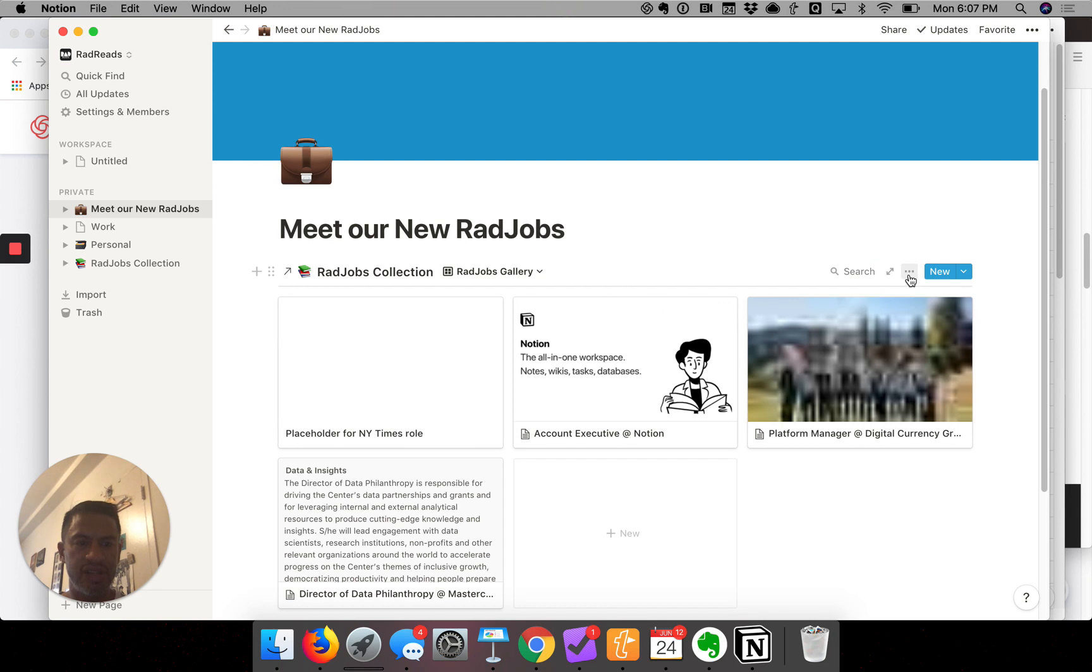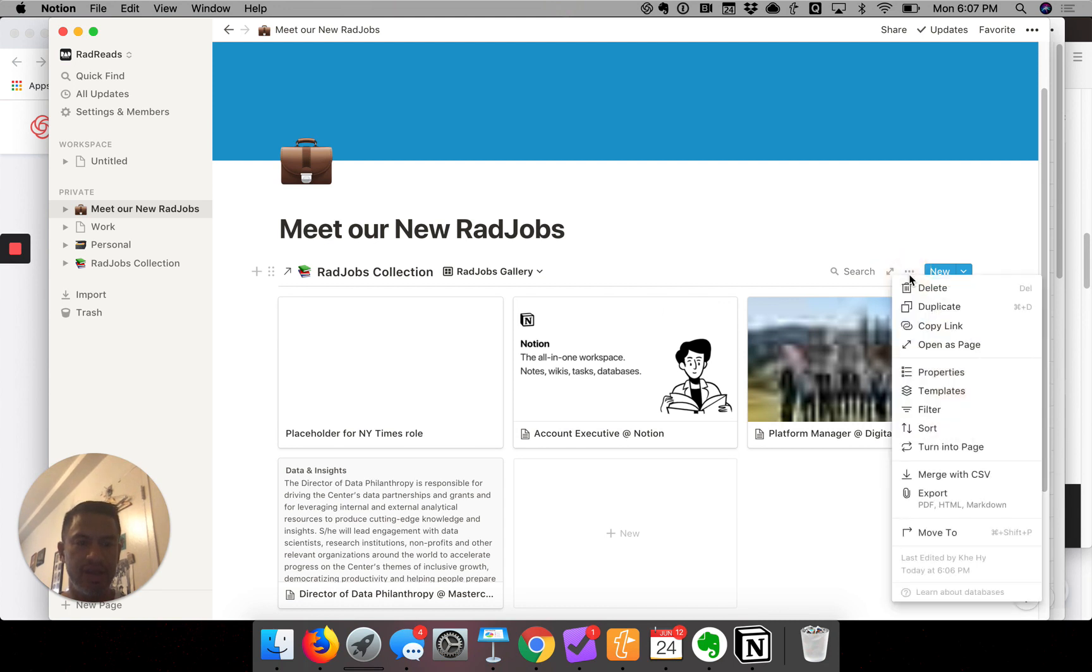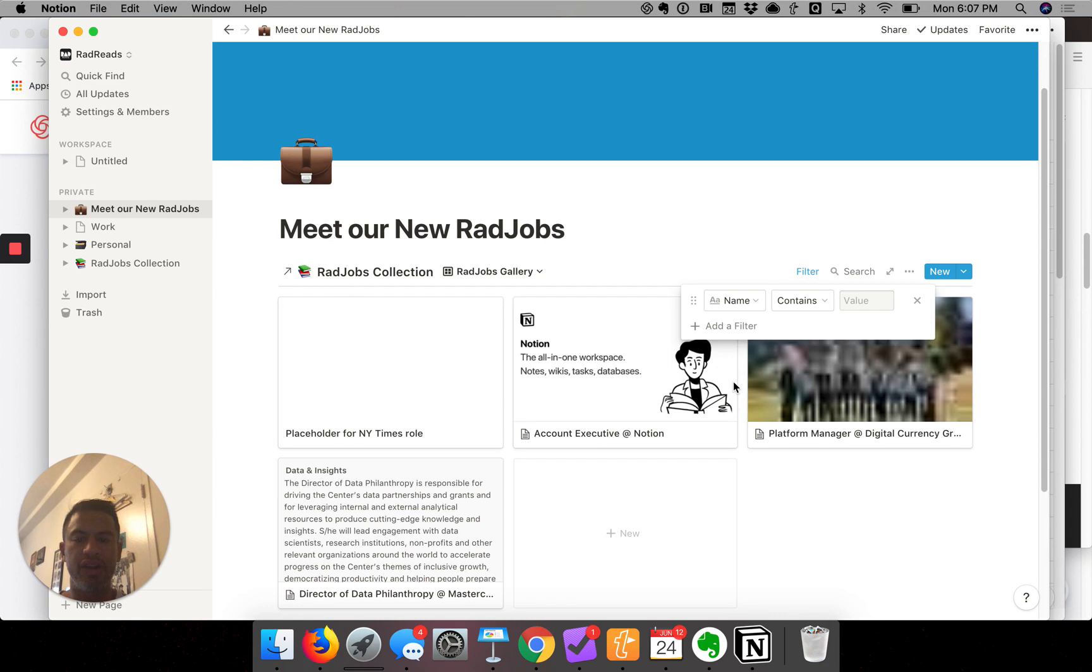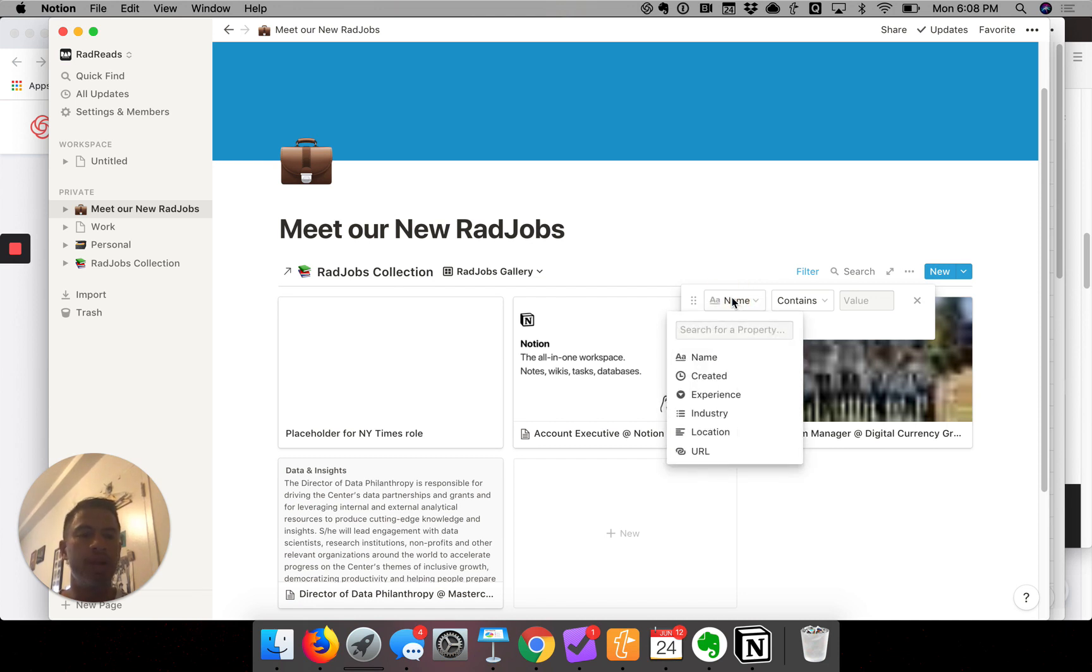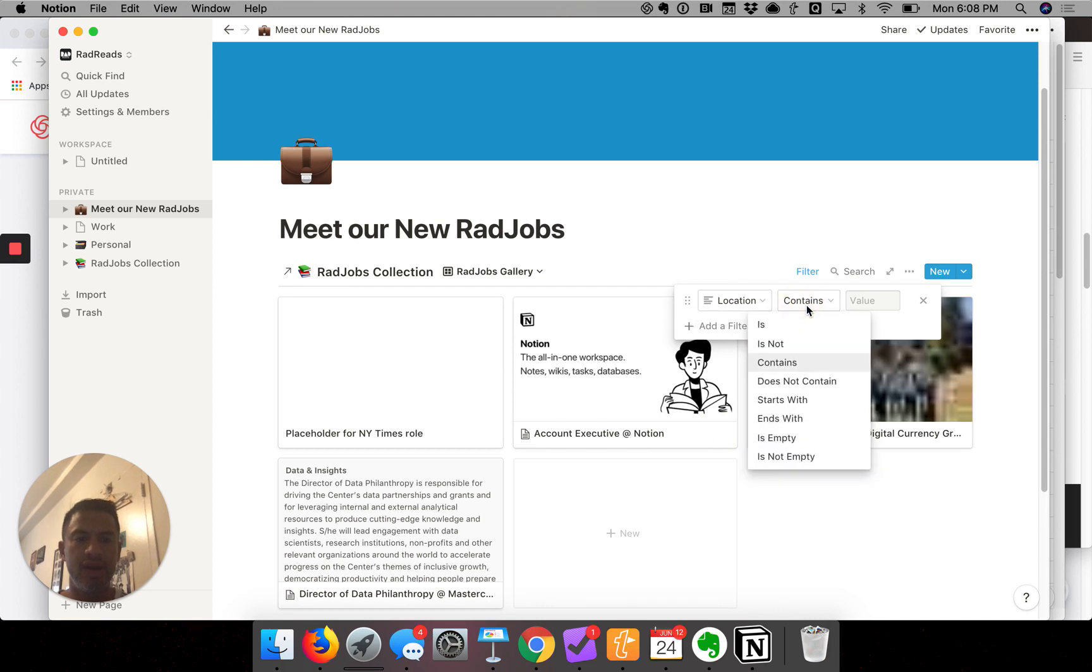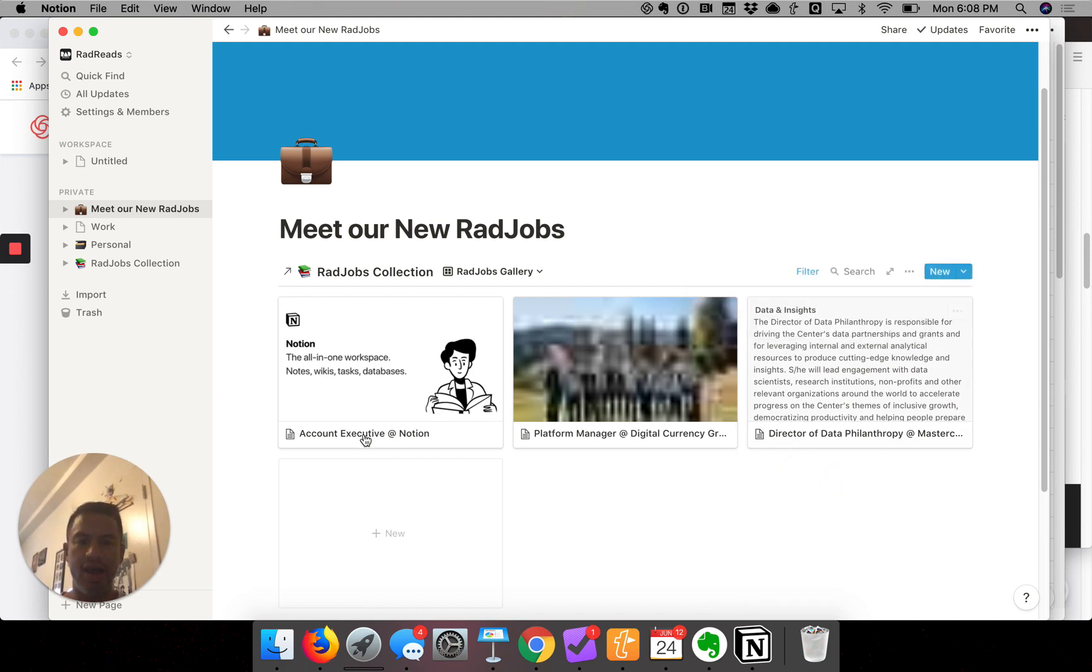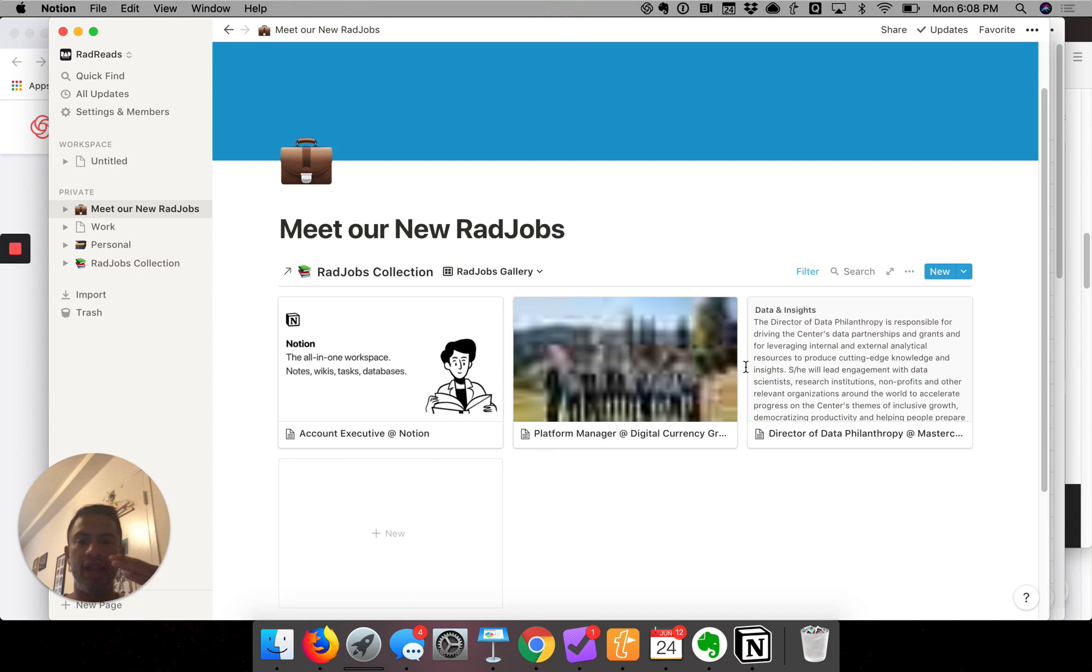We can filter and sort the data that appears here. I want to filter out this New York Times role, so I'll click on these three dots and it gives me a bunch of options. One of them is filter. I click on add a filter, and I know that if the location field is blank, then don't include it in my table. So if the location field is not empty, then I want to show the data. I click out and there you have it—the New York Times placeholder is gone because its location field was empty.